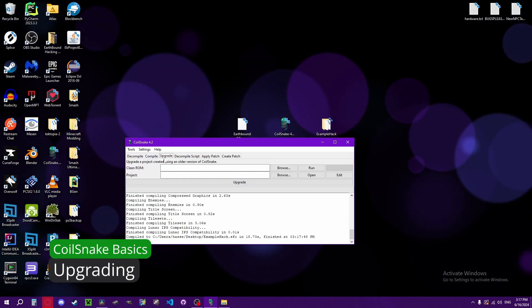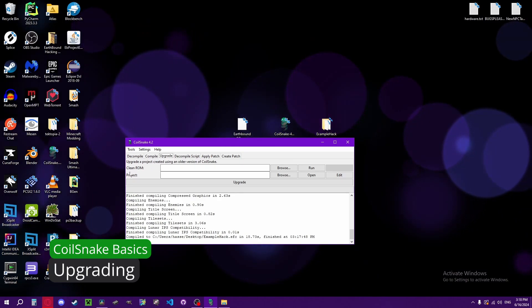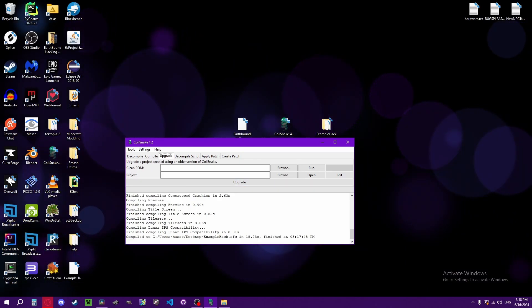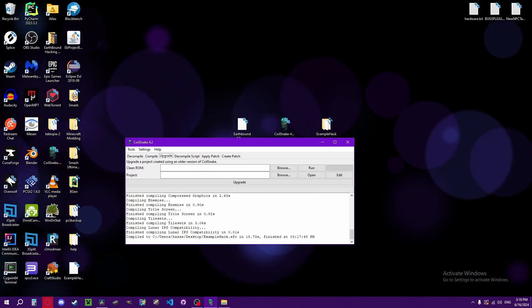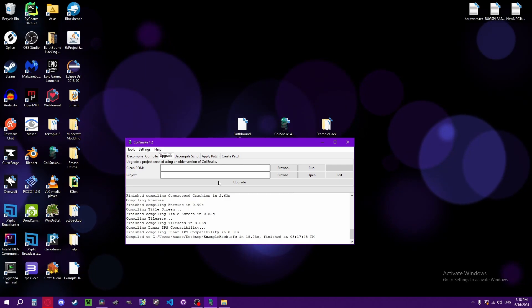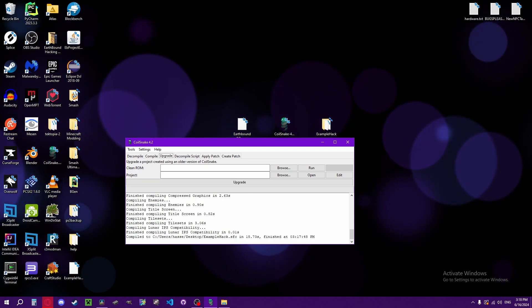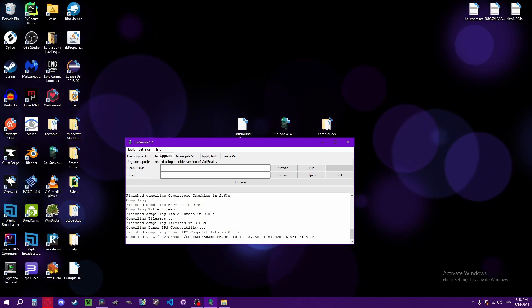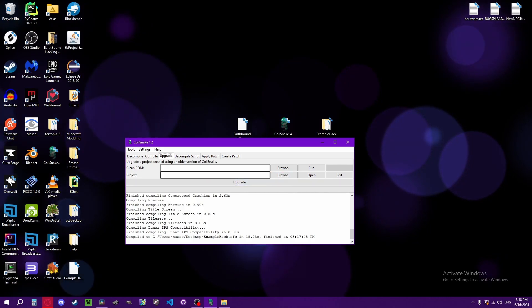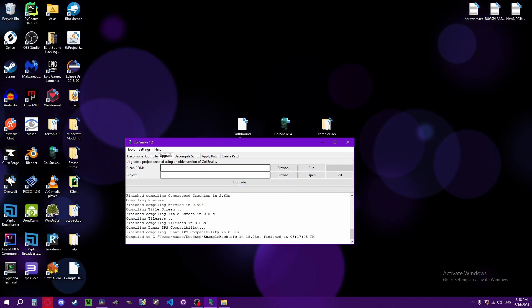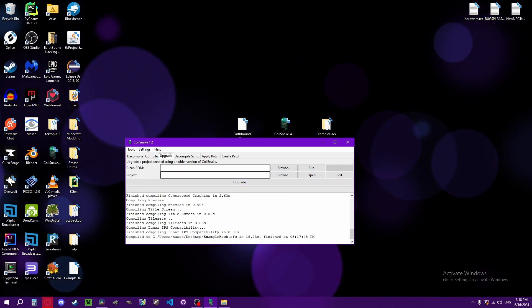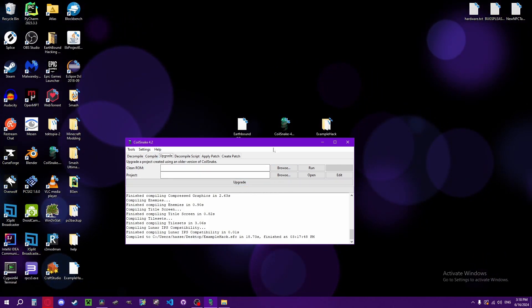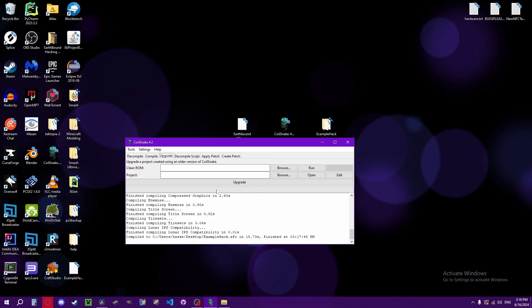The upgrade tab is for upgrading a project to a newer version of Coilsnake. So let's say if 4.3 comes out, you would take your project folder that was made with 4.2, and then take a clean ROM and click upgrade, and then it will upgrade the project for you.